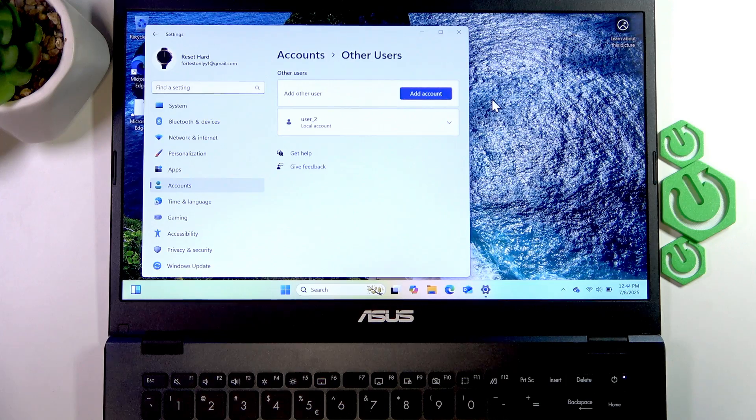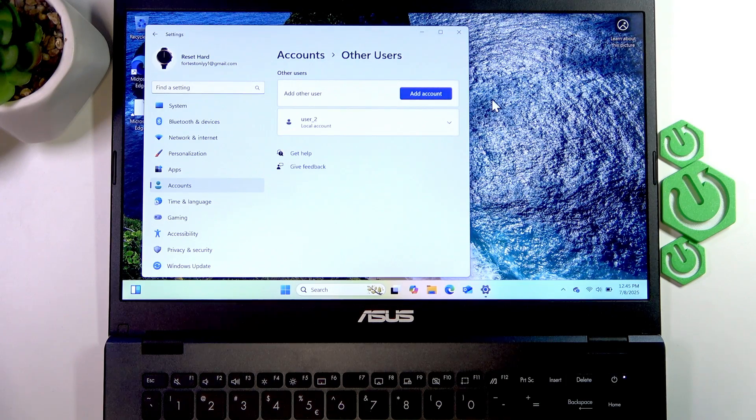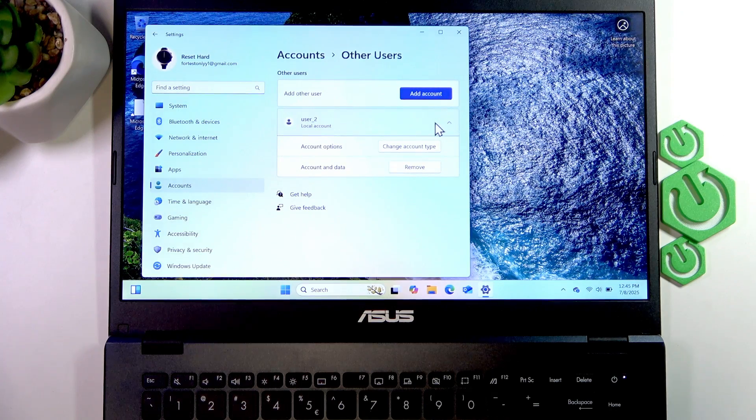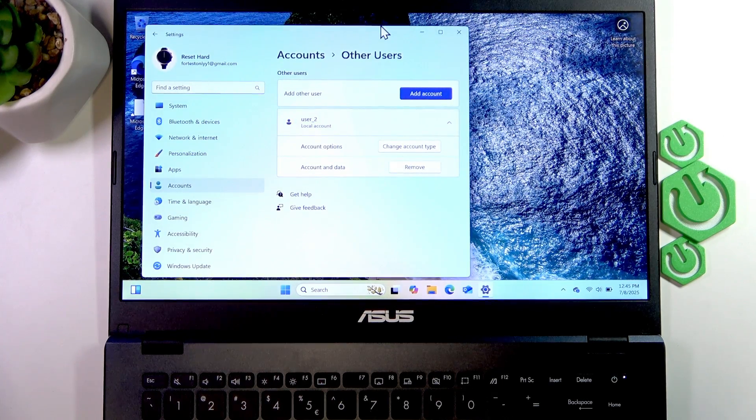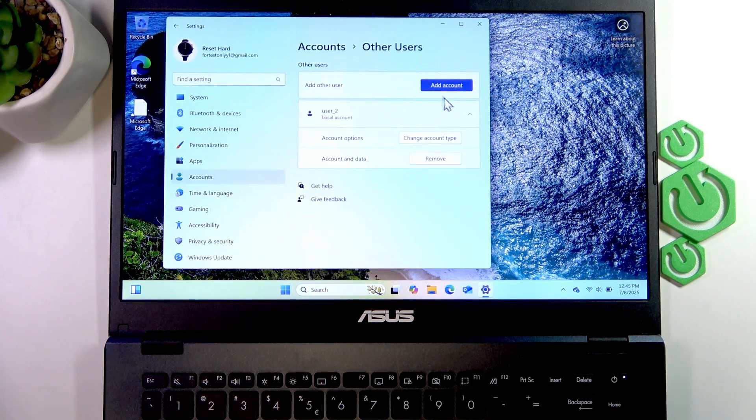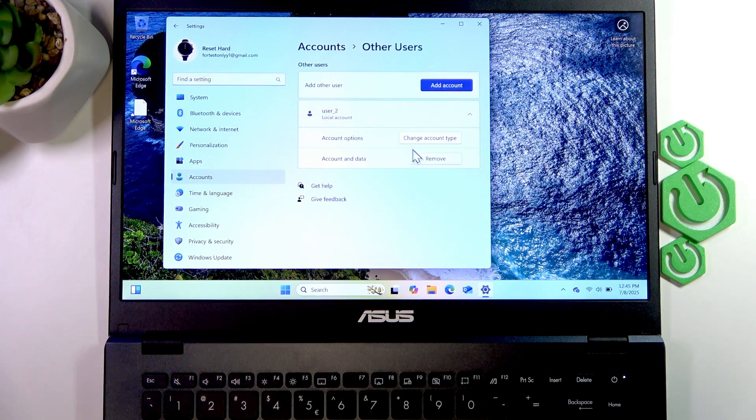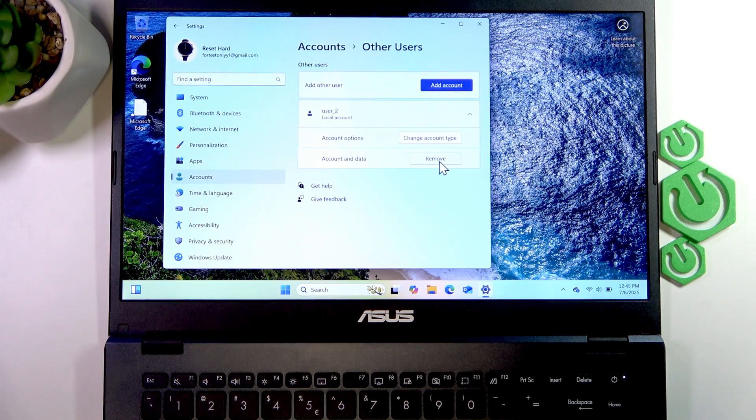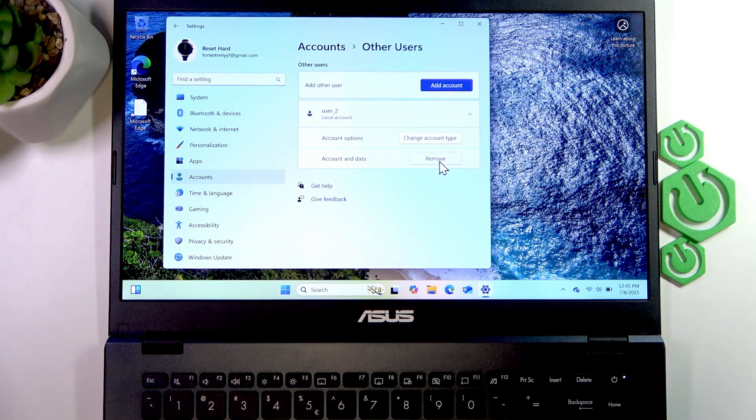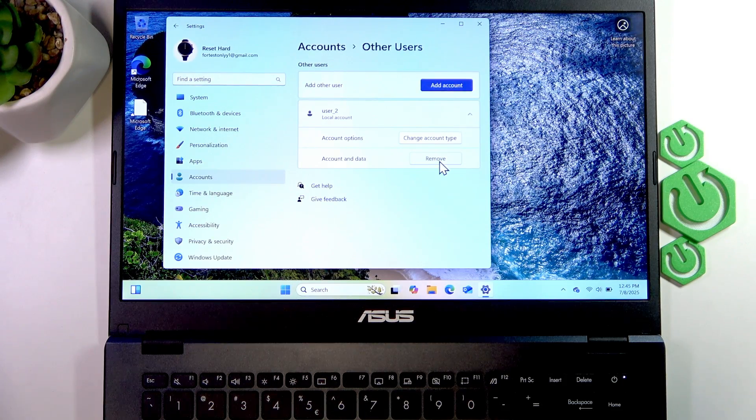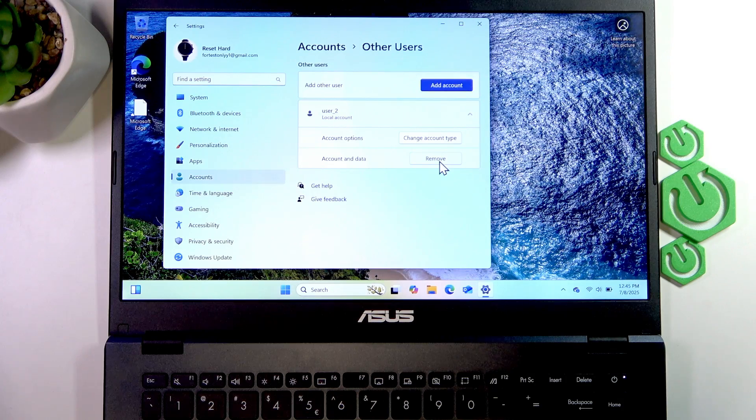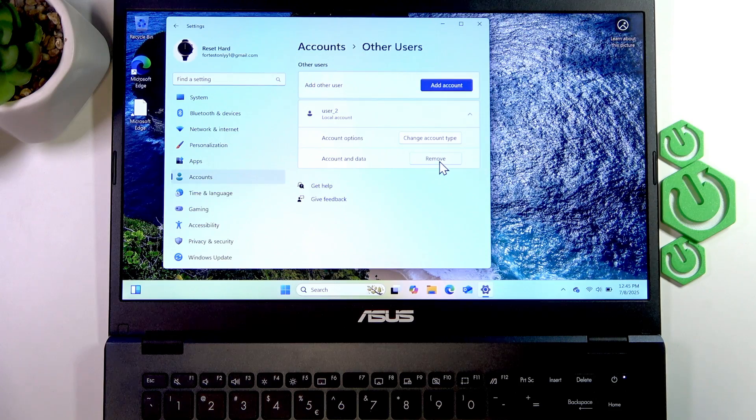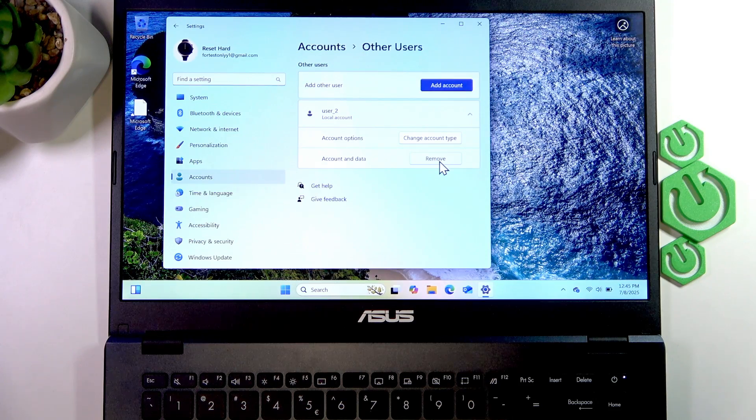To remove their account, go into the same menu, expand this list, and select Remove. Be aware that if you are logged in or signed in to their account on this PC, you'll first have to sign out of their account, and only then will you be able to remove it from your PC.